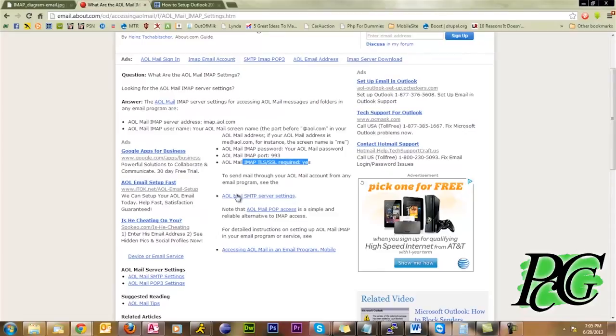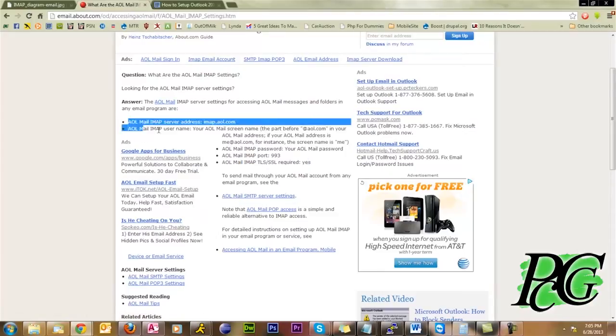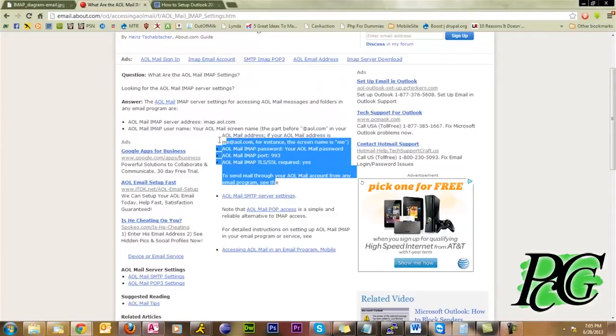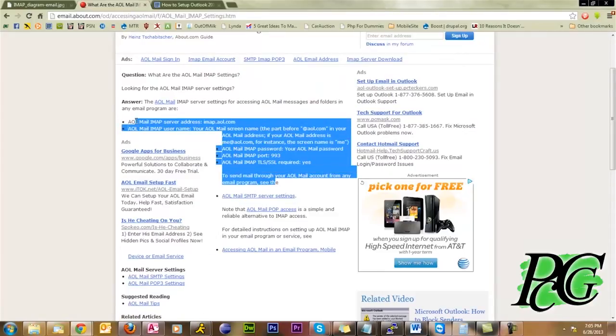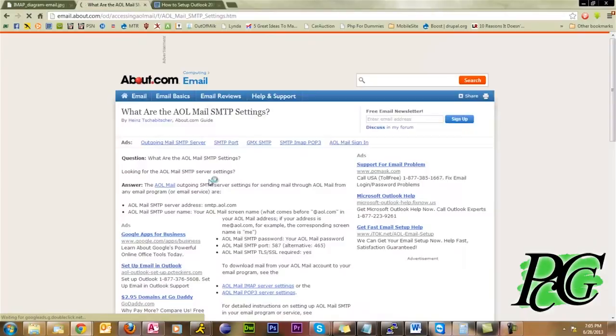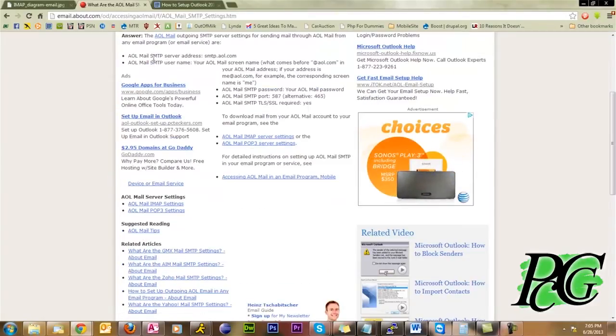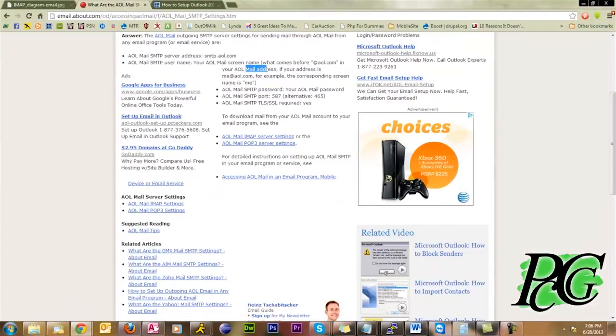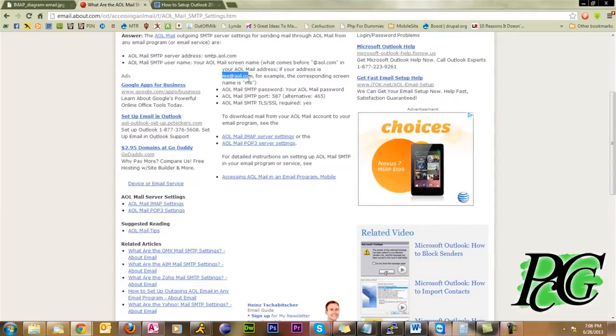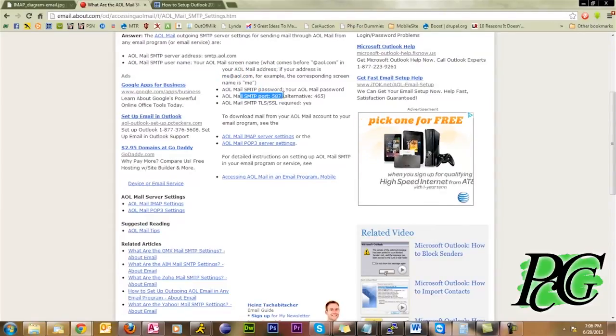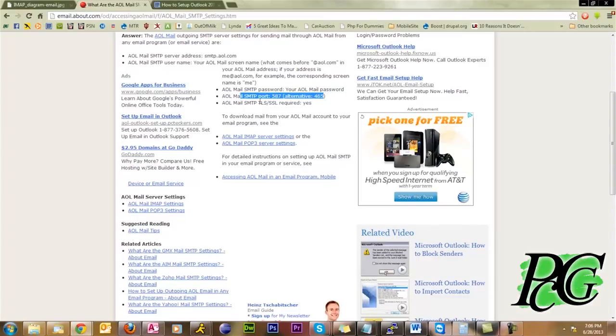And then for the SMTP settings. So this right here, this is all the incoming settings for you to receive messages. This right here is for you to send the messages. So it gives you the same information right here, SMTP.aol.com, your full me at AOL.com, your password, your port, or an alternate port, and SSL required, yes.